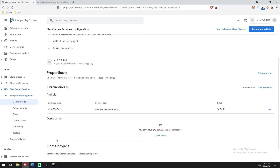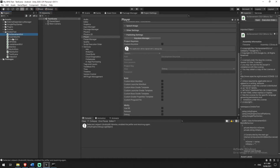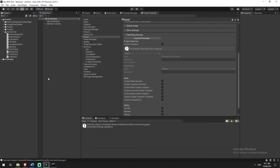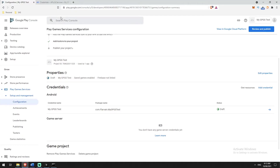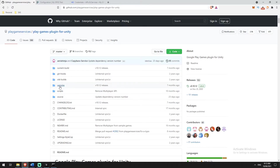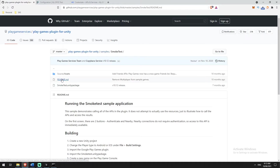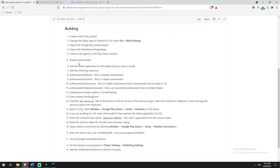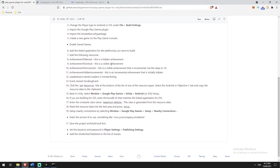We're going to switch focus to setting up the rest of the configuration inside the Developer Console. The reason we have so many steps is that the smoke test application has some specific achievements in its prebuilt code that it's expecting us to have created. If I reopen the GitLab repo and go to Samples > Smoke Test > Readme, it tells you what achievements you need to create and the specific requirements for each. So I'm going to go through and create those now.